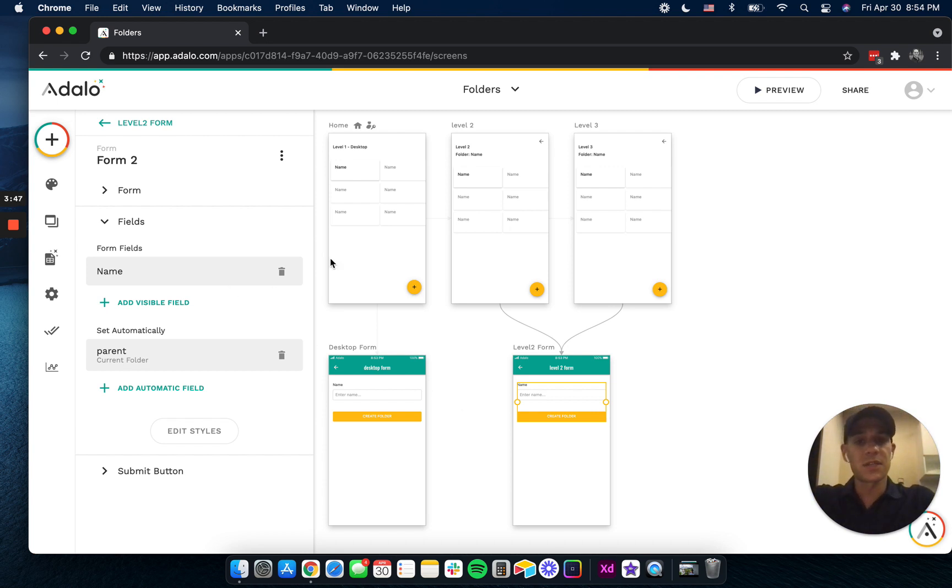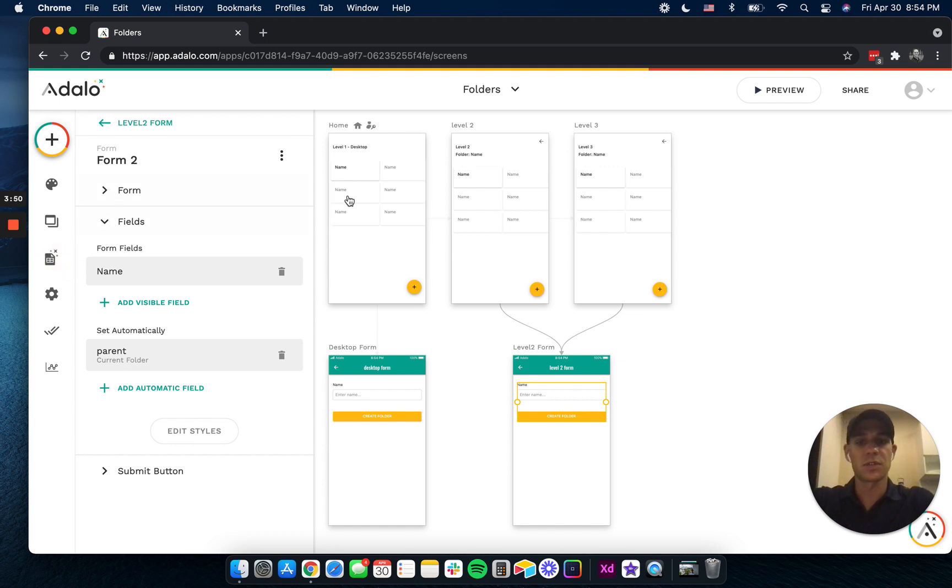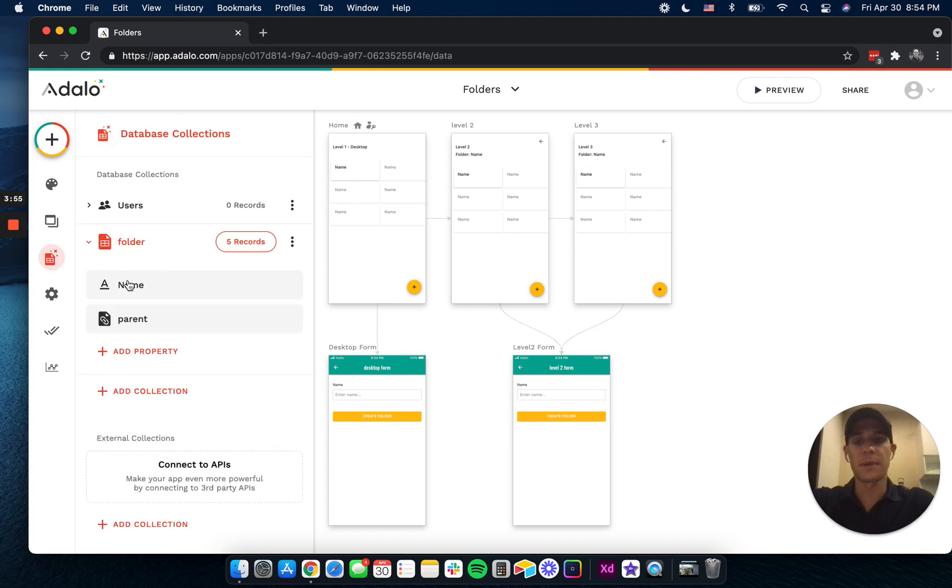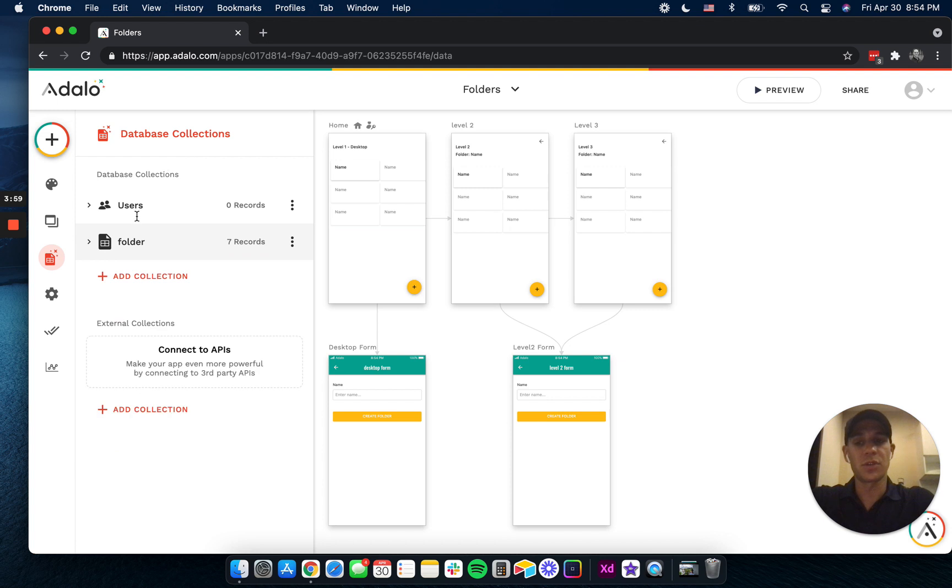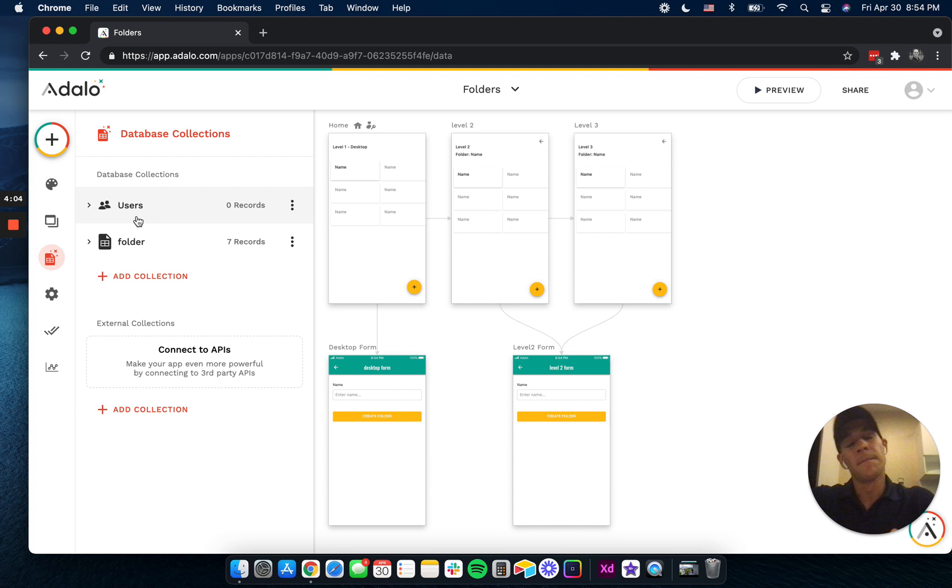A few other things you can do is you definitely can add an owner to this. So somebody who created it, and you could limit access or visibility based off of that. You could also add a relationship to users so that people could only see folders they've been added to. There's tons of different things you can do here.